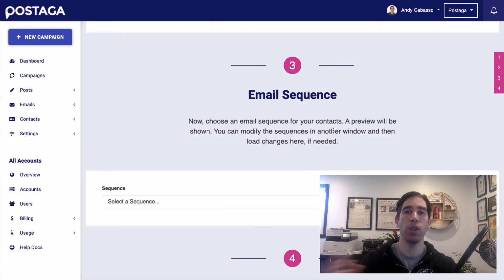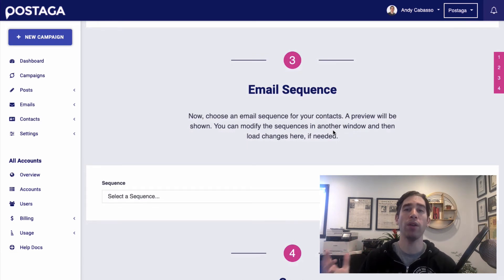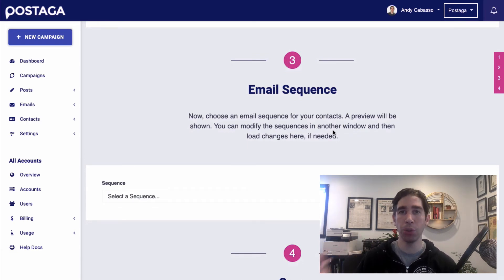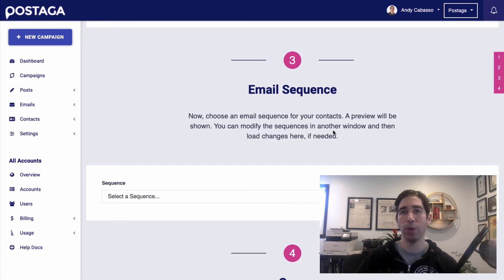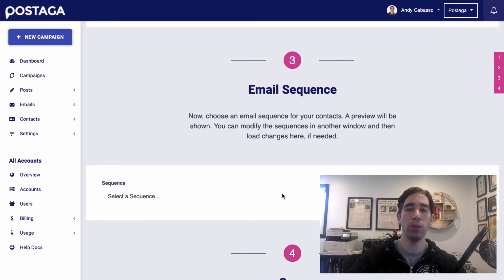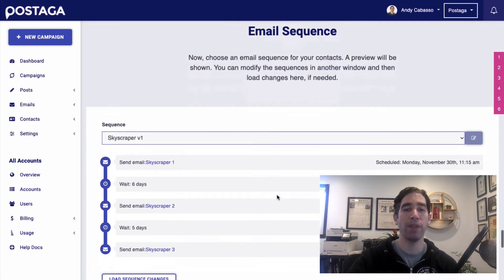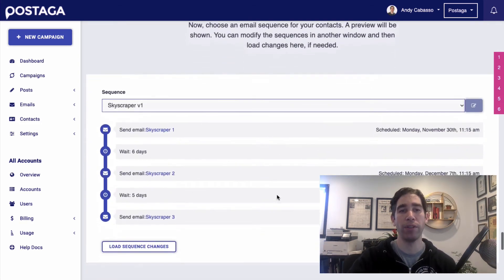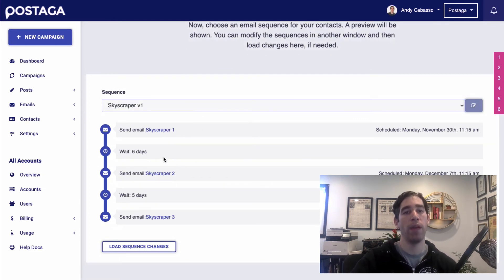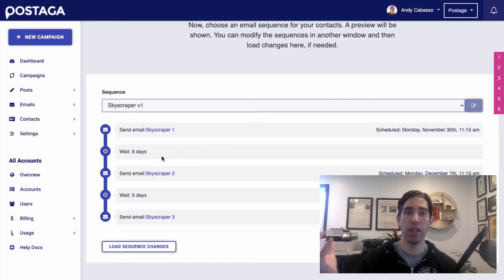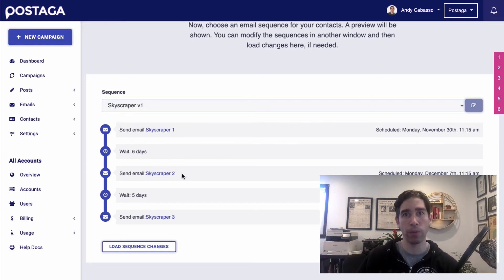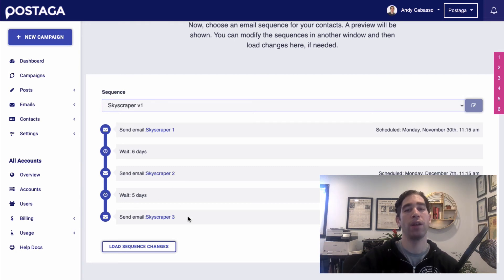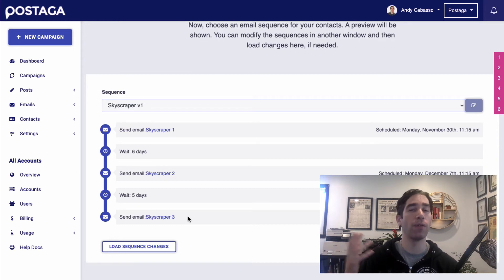So next up, we choose an email sequence. Now Postaga does come built in with many email templates to choose from based on what kind of campaign you're trying to run. You can always create your own email sequences and templates. But I'm going to use a skyscraper campaign that we have already built in here. And so as you'll see, the sequence works. First, it sends the first email out, then it'll wait six days and send a follow-up email to the people who did not reply to the first email. And then five days later, it'll send another follow-up email to anyone who did not reply to either of the first two emails.